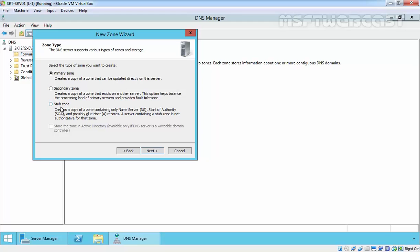And third one is a stub zone. This is also a read-only copy, but we only have three types of records in a stub zone: name server, start of authority, and glue host records.